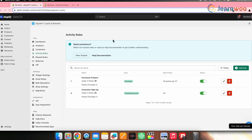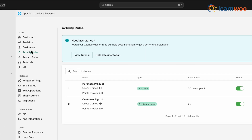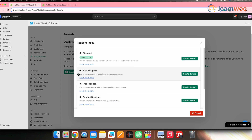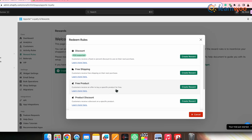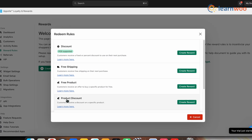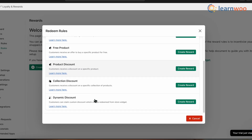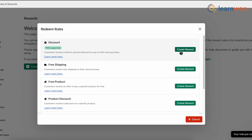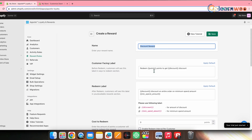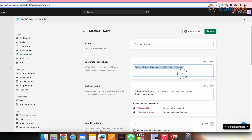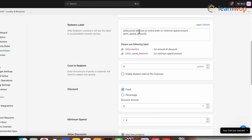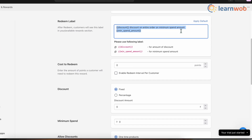To set up reward rules, go to the Absolute Loyalty and Rewards dashboard and click on Reward Rules. Click Create First Reward Rule, then select the type of redemption — whether points are redeemed as a discount, free shipping, free product, or other options. Let's select Discount — click Create Rule in front of that option. Enter the reward name and customer facing label. Then in the Redeem Label, enter the message customers will see after redeeming their points.